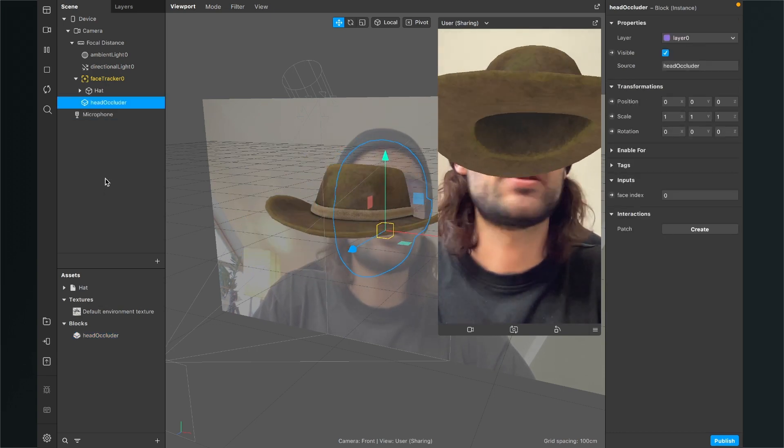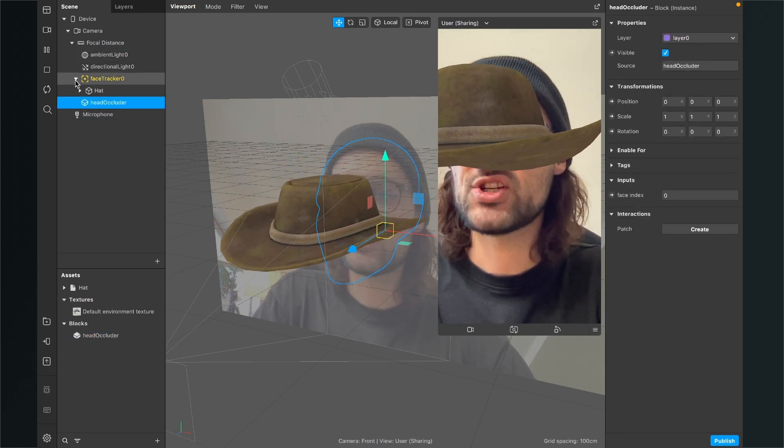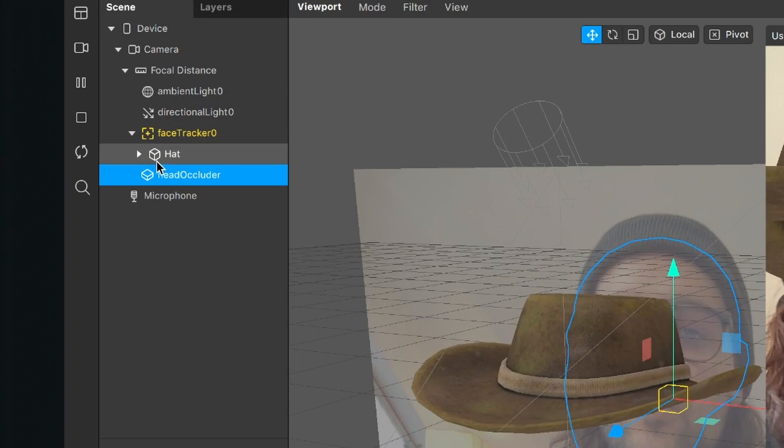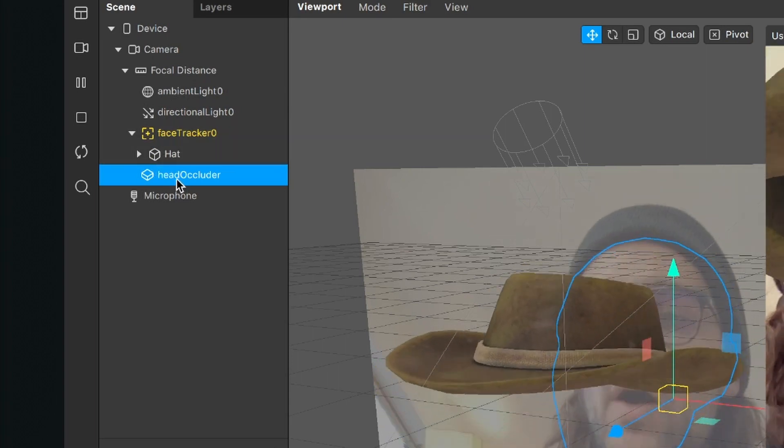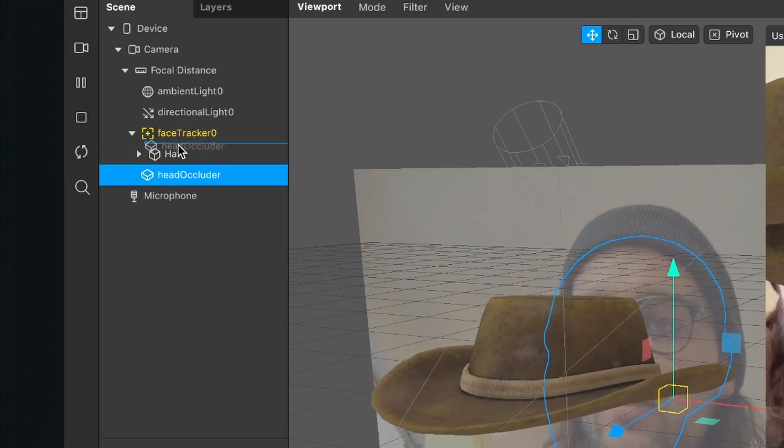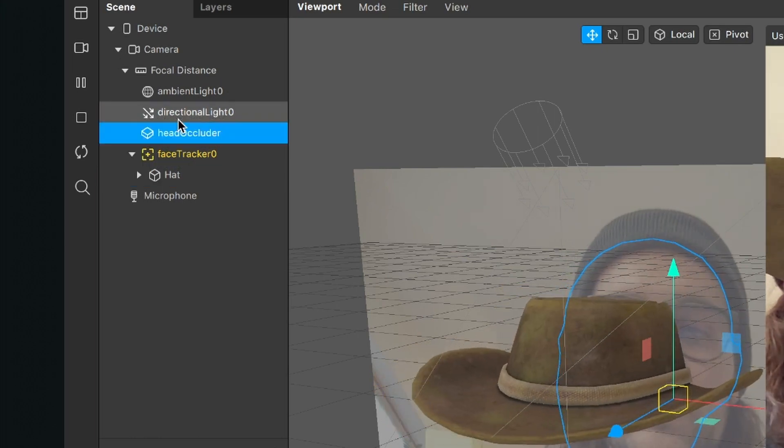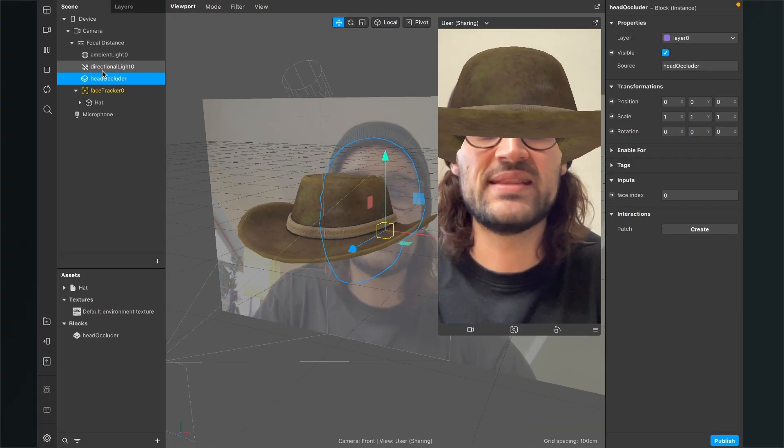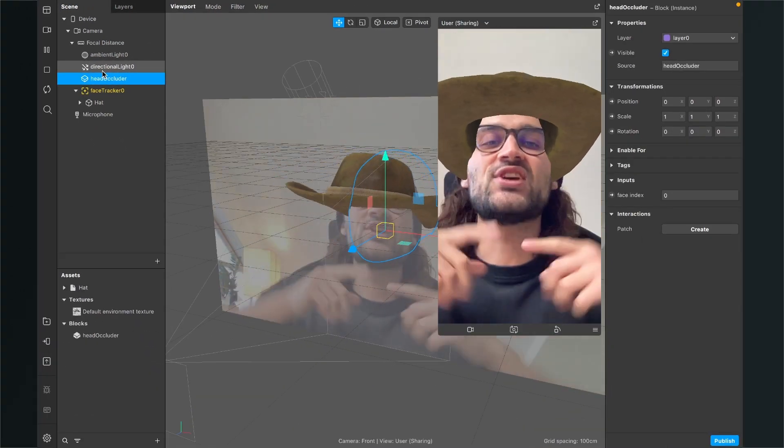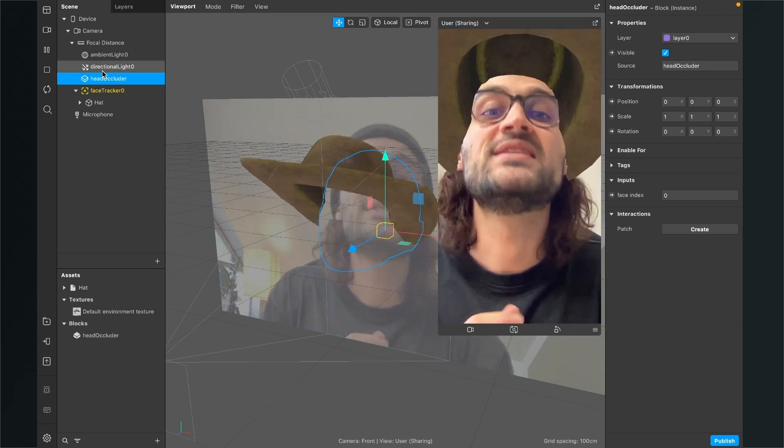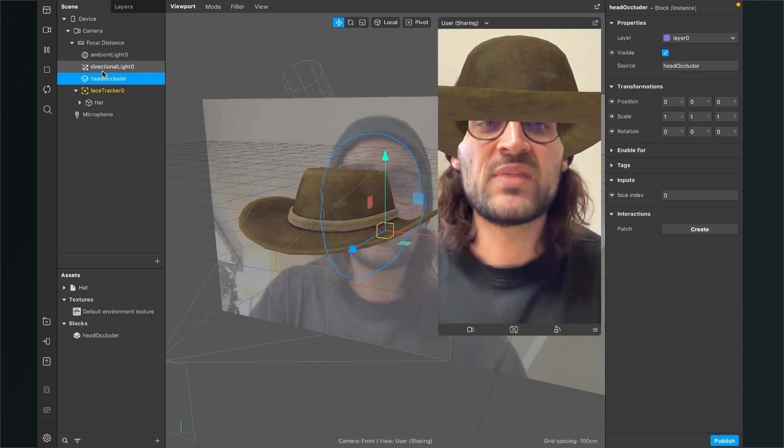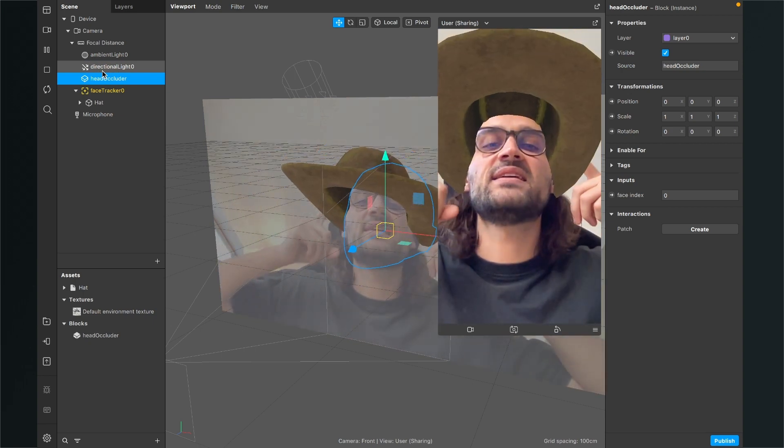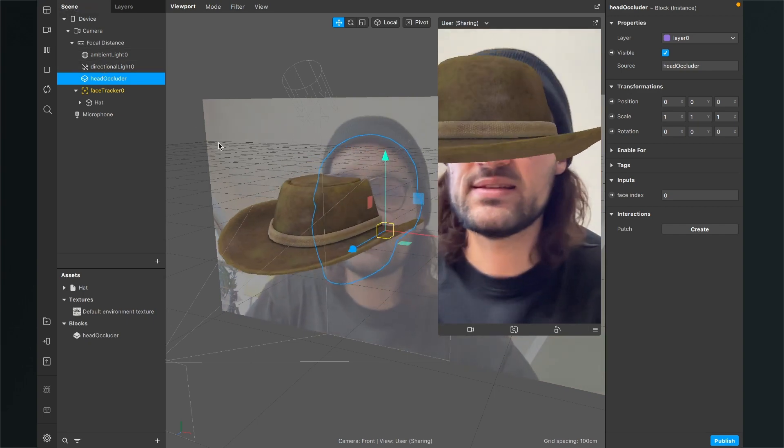So at the moment, nothing has changed because we have to make sure that our head occluder is above our face tracker here in the scene. This is very important. And when you have done this, you can already see that there is a change, that now you can see my face again. But the head is not aligned correctly.